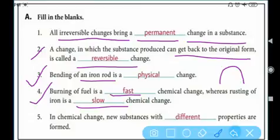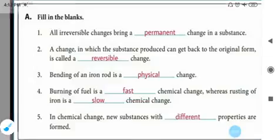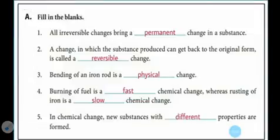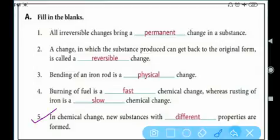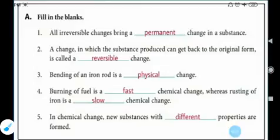Number five: in chemical changes, new substances with different properties are formed. In chemical changes, the properties of the substance before and after the change are different — a new substance with different properties is formed.